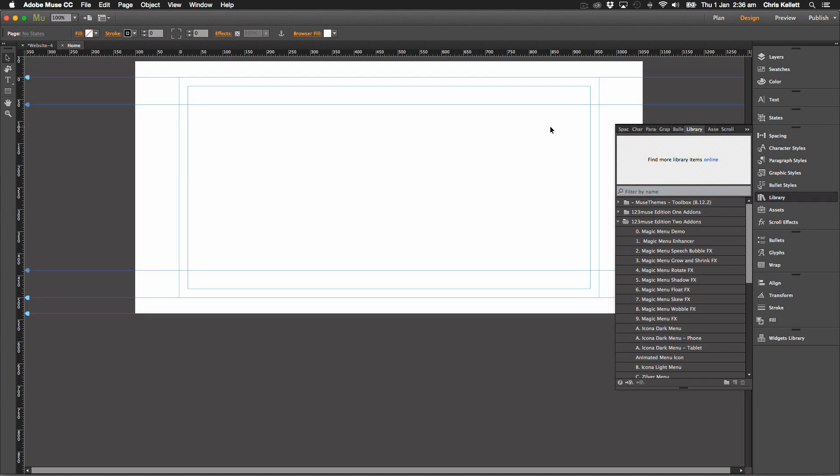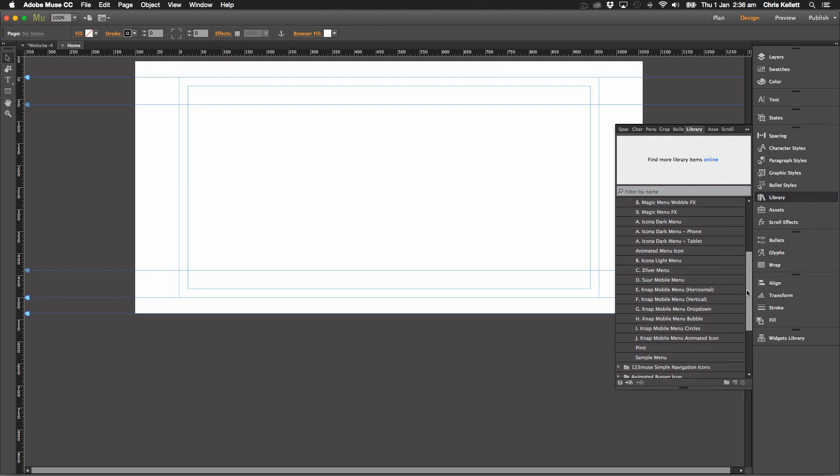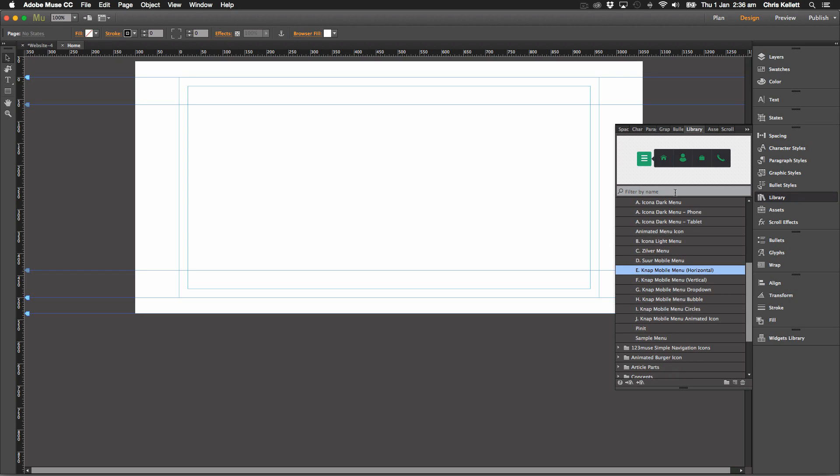Hi, this is Chris Kellert with 123muse.com and we're going to take a look at our NAP widgets. Now they're part of a set, so what happened was I started building these widgets and then I thought I can do lots of different versions, so I did.